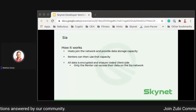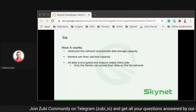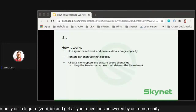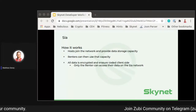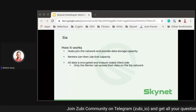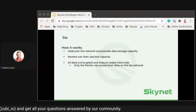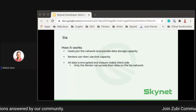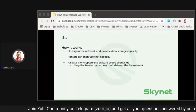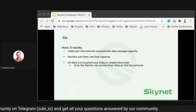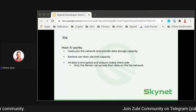How SIA works: we have hosts on the network that join and provide their excess data storage capacity. The collective hosts give the network overall capacity for our decentralized cloud. Renters can join the network and use that capacity just like any other cloud storage provider. All data on the network is encrypted and erasure-coded client-side — on the renter's machine — so only the renter can access their data. No hosts or anyone else can take control of that data away from them.